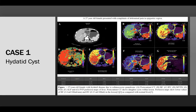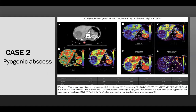Case 1 is of hydatid cyst. Post-contrast CT shows daughter cyst within the lesion, and perfusion map shows lower values of blood flow and blood volume in the lesion compared to normal liver. Case 2 is of pyogenic abscess. Post-contrast CT shows classic cluster sign of pyogenic liver abscess, and perfusion map shows a hyperperfused rim surrounding the abscess with raised blood flow when compared to the non-involved hepatic parenchyma.